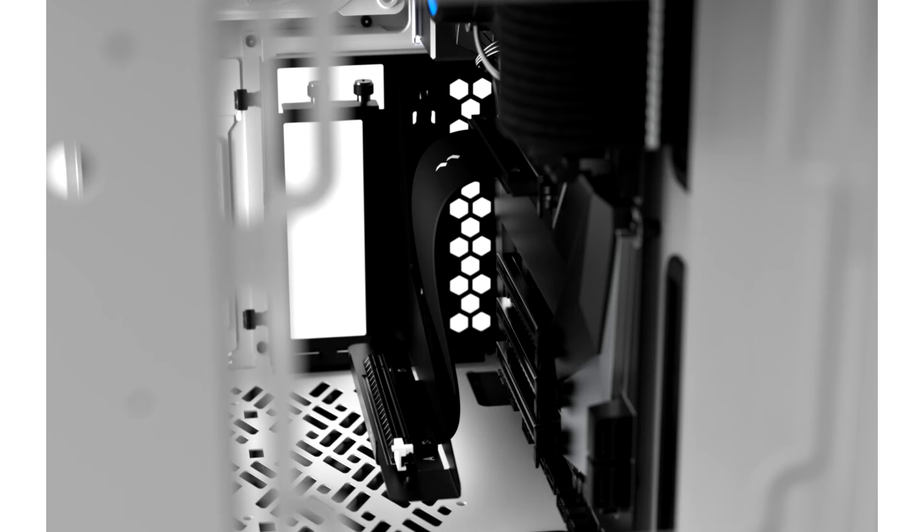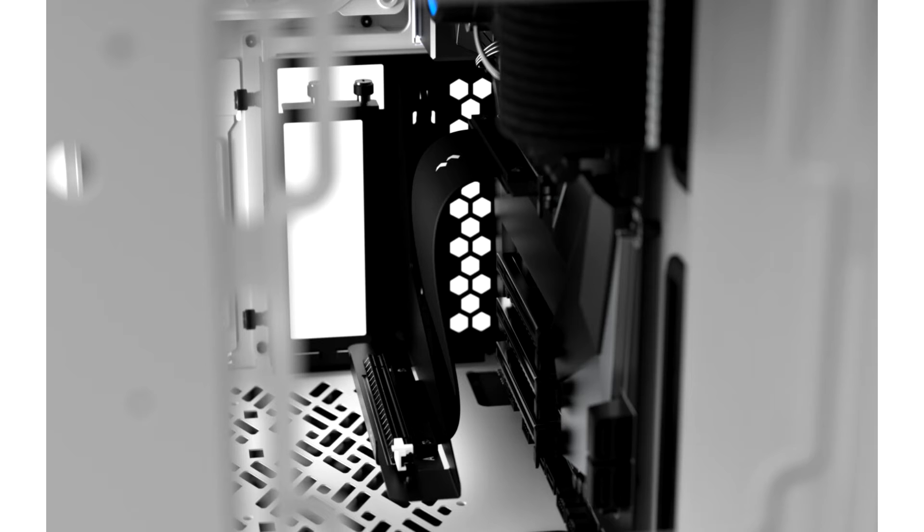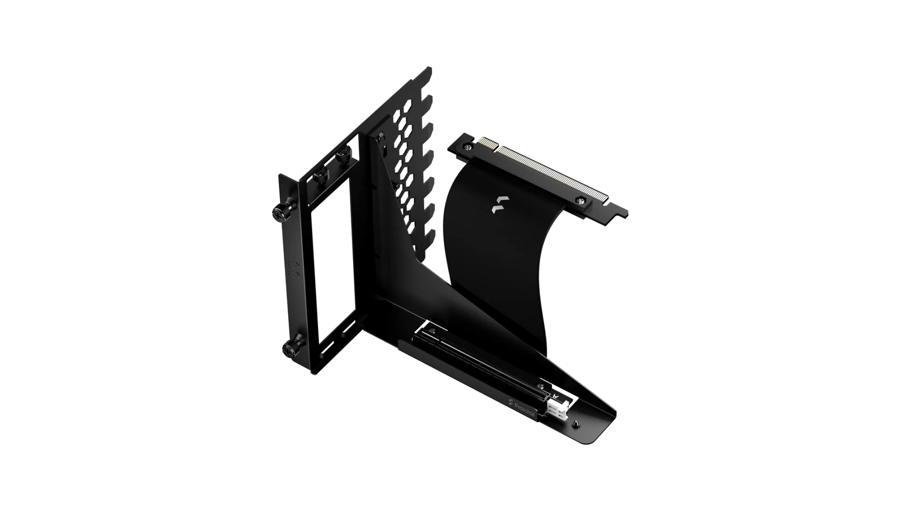Fractal Design have recently unveiled their new Flex B20 GPU Riser accessory for vertical GPU mounting.